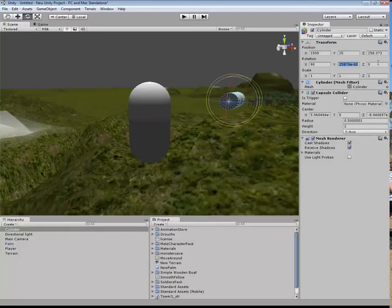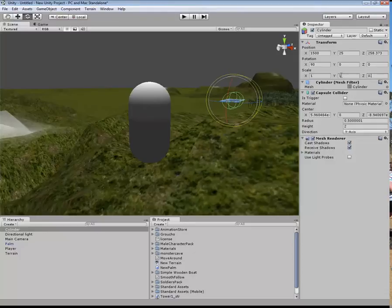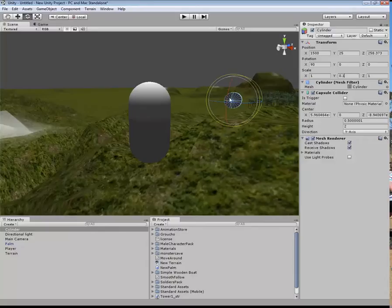I'll get rid of those. For the scale of this, I want the Z-axis to be really small, 0.1. No, I don't. I want the Y-axis to be really small, so that is a coin there.